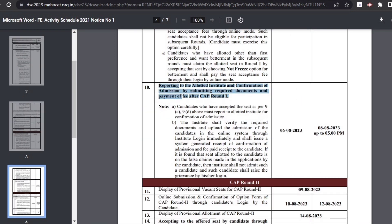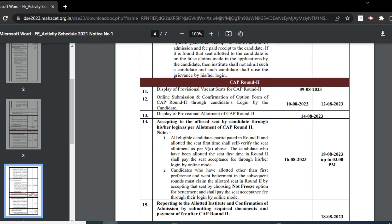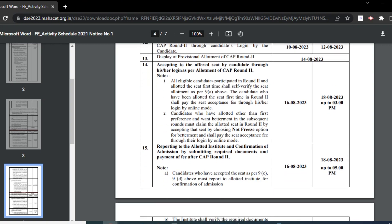The next stage is reporting and seat acceptance. Candidates who have been allotted seats will have to visit the ARC and accept their seats. Only after accepting seats at the ARC will candidates be reported to the respective institute for admission. The candidate will then report to the institute and pay the admission fee. The date for reporting and seat acceptance is 6th August to 8th August. If you don't accept the seat in the first round, you will go through CAP round 2 and CAP round 3.